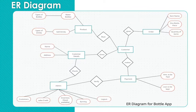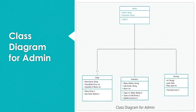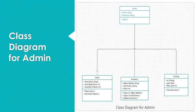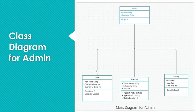And the next one is class diagram for admin. So basically this class diagram represents a type of static structure diagram that describes the structure of a system by showing the system's classes. In this you can see we have admin, which is interacting with order details, inventory and earning object.